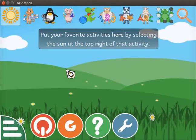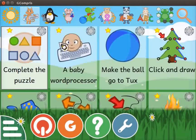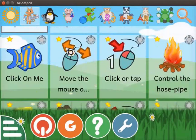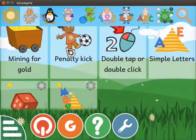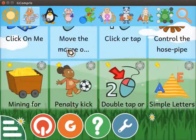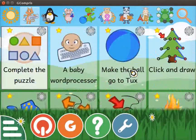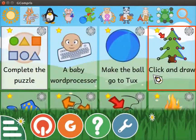I have already opened the Gcompris interface. We will start with the first section. Click on the icon that shows a cat with a keyboard and a mouse. A list of activities in this section are displayed on the interface. These activities are based on computer mouse and keyboard. We will begin with the Click and Draw activity. Click on it.